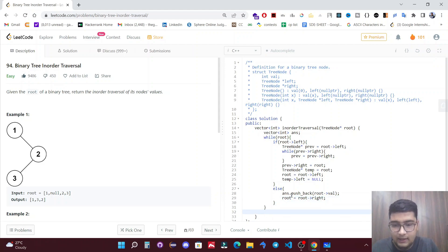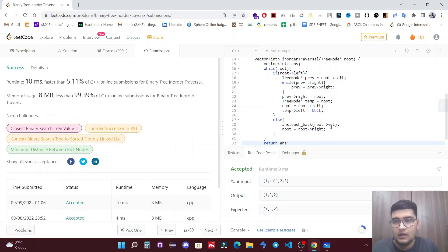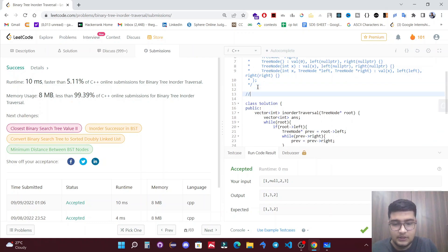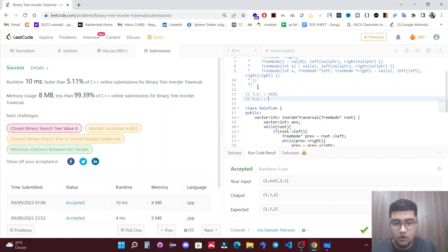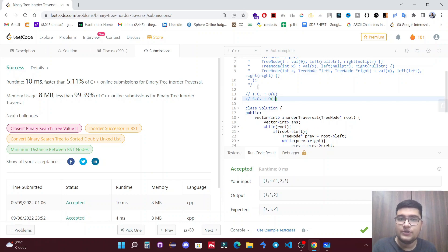We return the answer vector at the end. The solution runs correctly on sample test cases. The time complexity is O(n) since we traverse all n elements, and the space complexity is O(1) because no extra space is used. Thanks for watching — please like and subscribe, and feel free to comment any doubts.